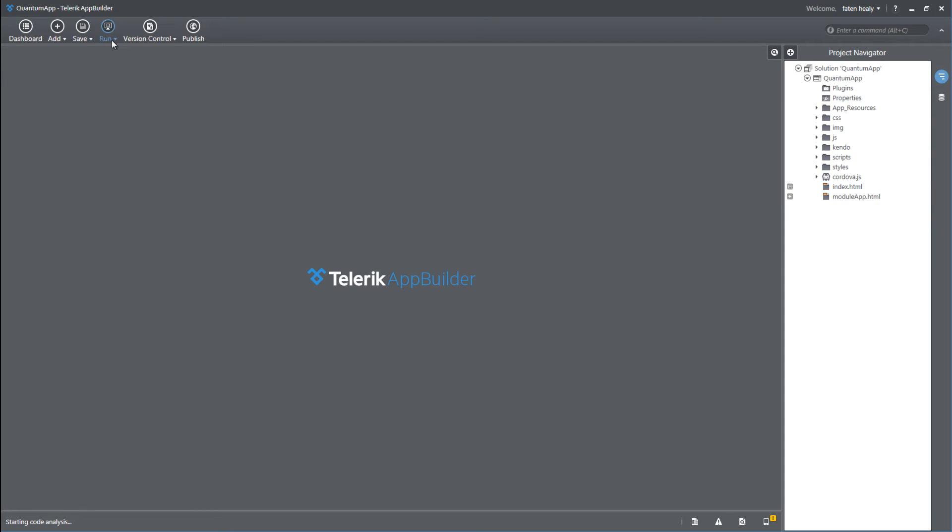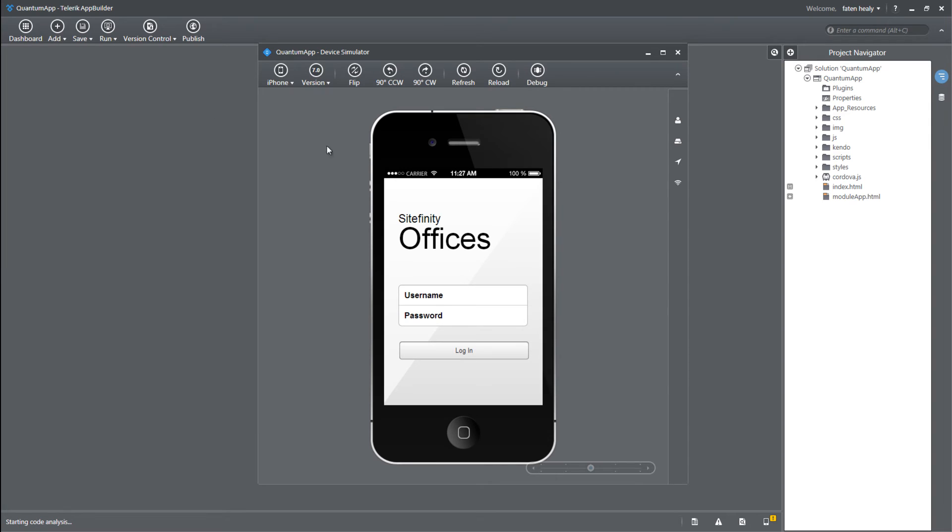Let's go and run this application in the simulator. Run in simulator. Now that the simulator is up and running, it's based on the offices module.